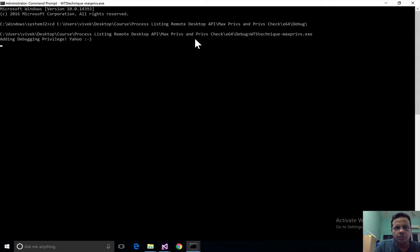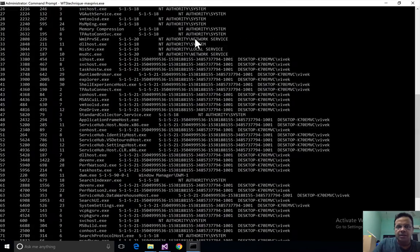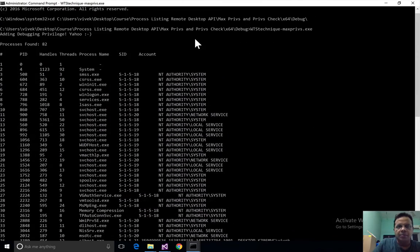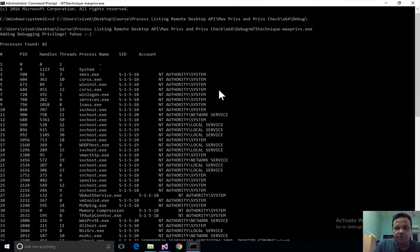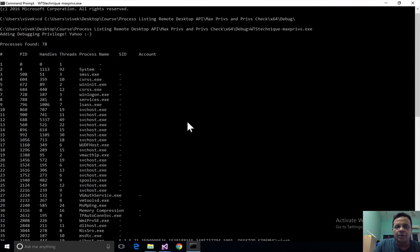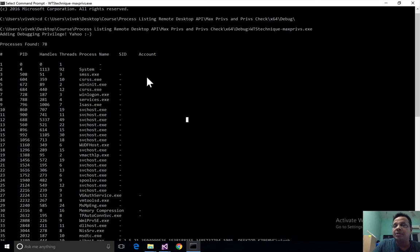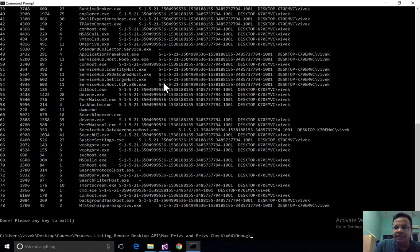What happens if I run this from a privileged prompt? Once again I get the same message but this time around I get a lot more information.